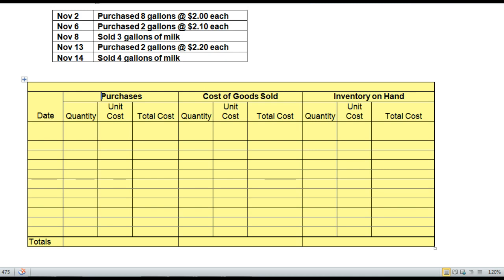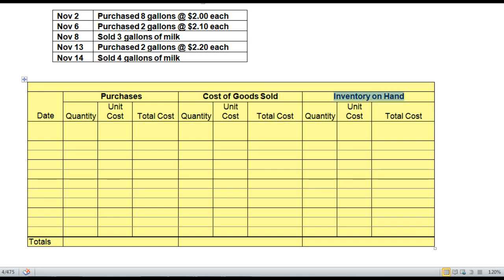Notice that we have a Purchases column, a Cost of Goods Sold column, and an Inventory on Hand column. In the Inventory on Hand column, we show what we have total available on hand in layers. In our first example of an inventory entry, we're going to purchase 8 gallons at $2 each.